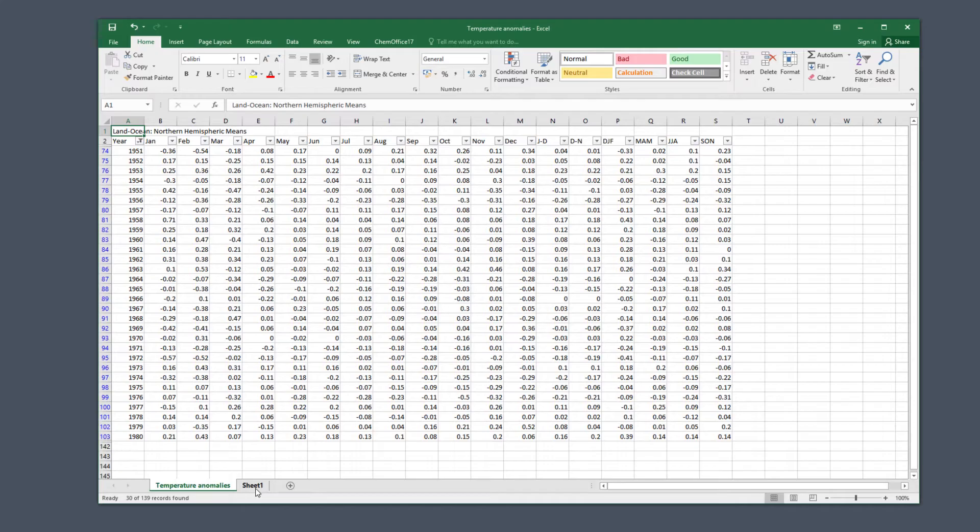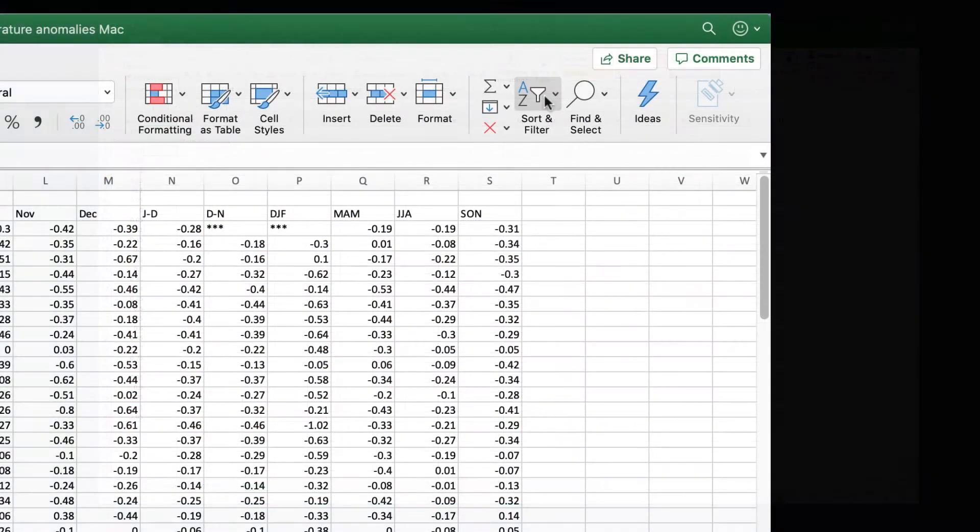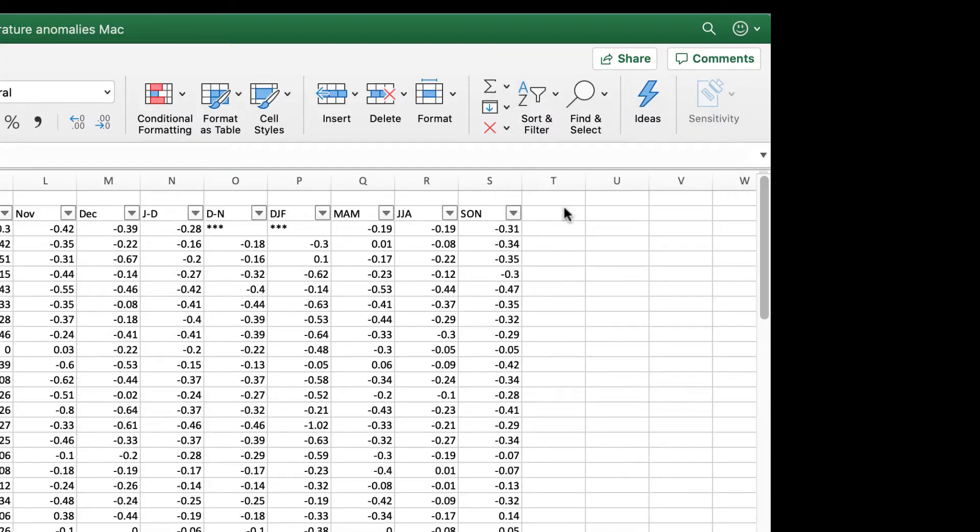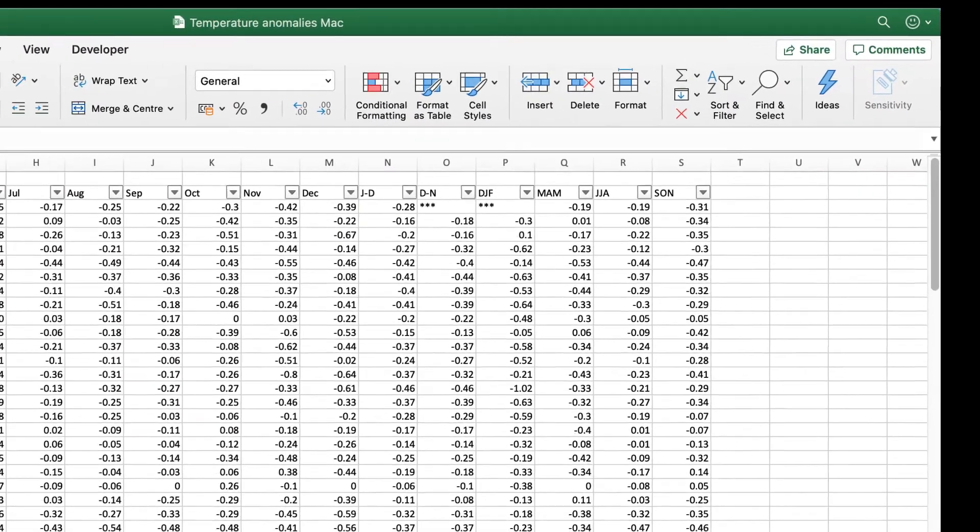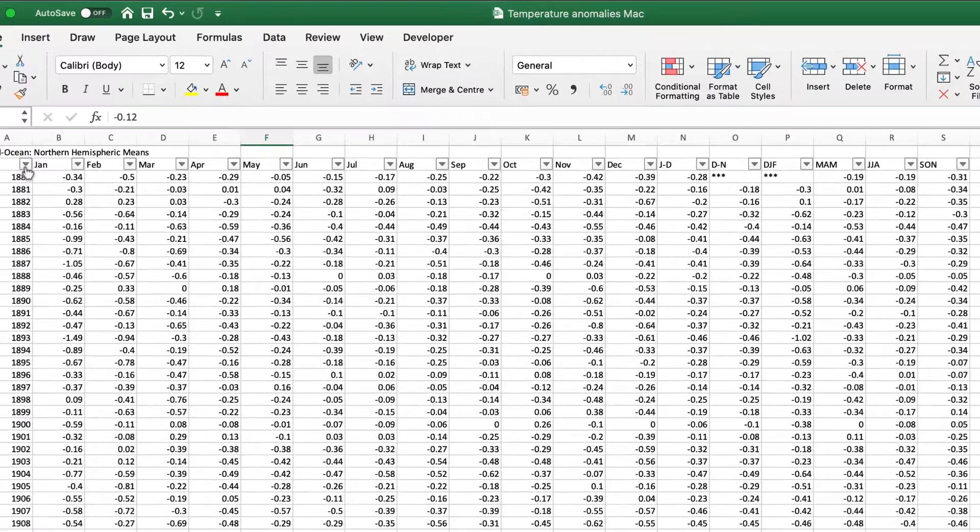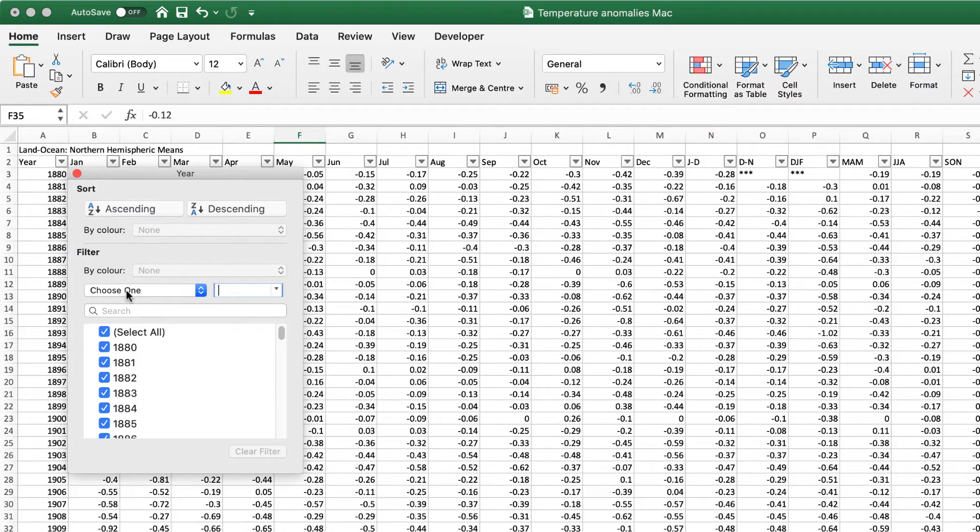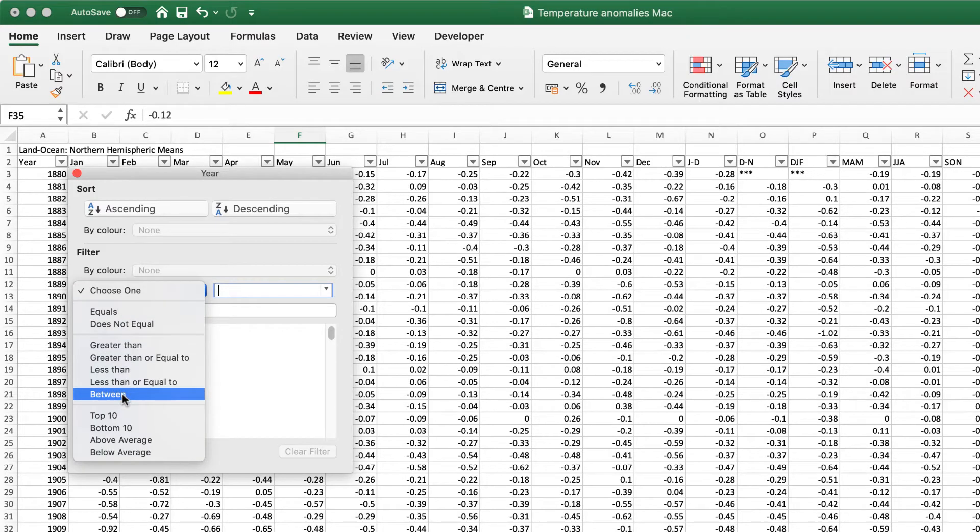The operation is the same in the Mac version but the dialog box looks slightly different, so let's show you that. You make the selections and the results are the same.